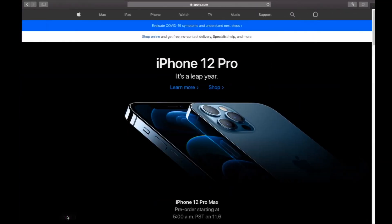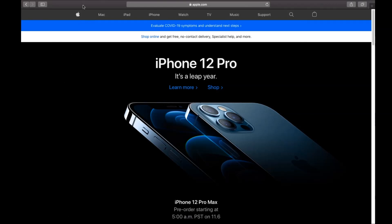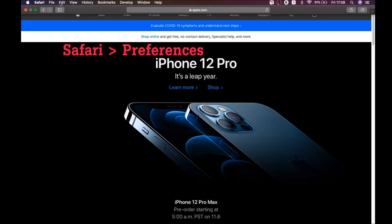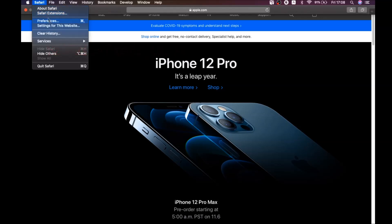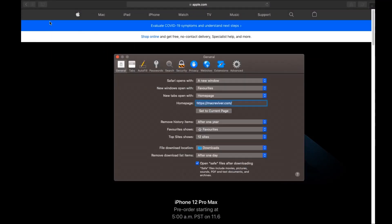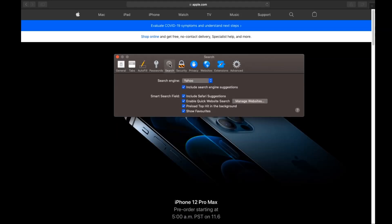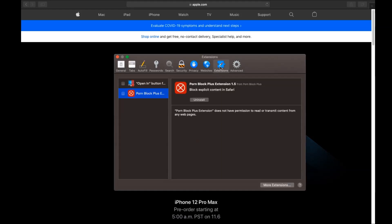The next browser is Safari. Open Safari, go to the Safari drop-down menu, and click on Preferences. You'll see the homepage — if it's been changed, set it back to your preferred page. Then click on Search to change your default search engine back to your preferred one.